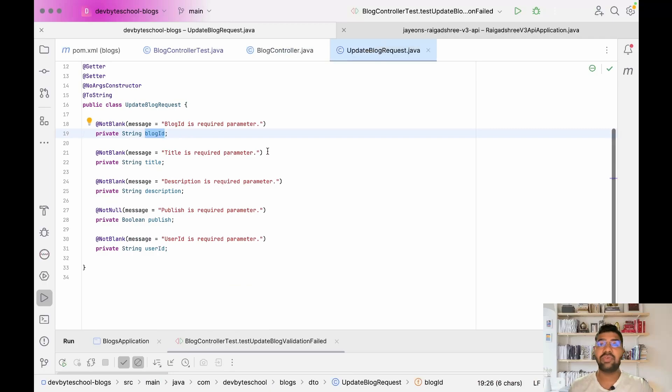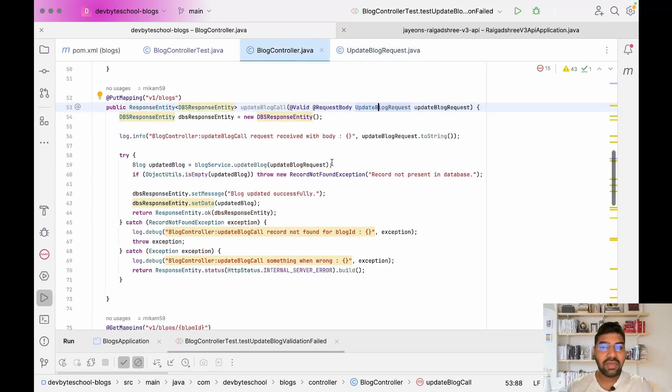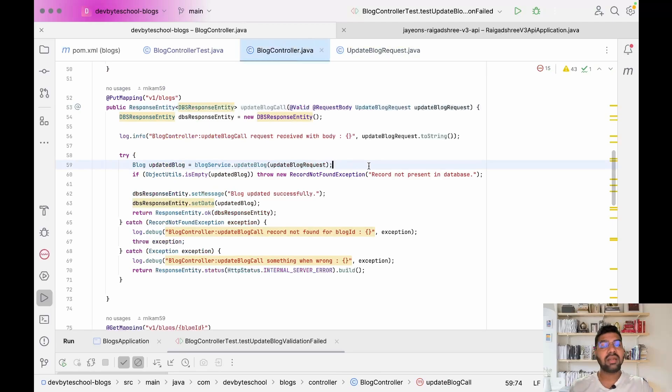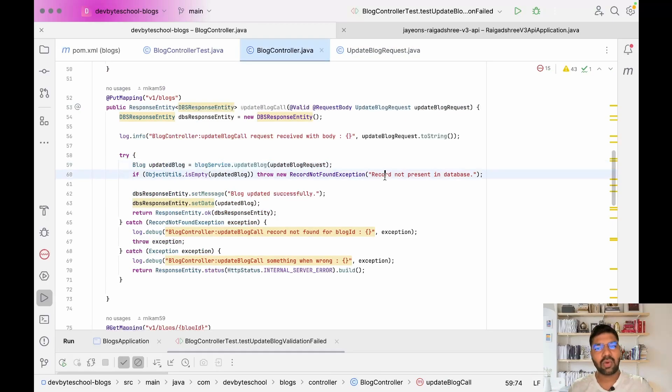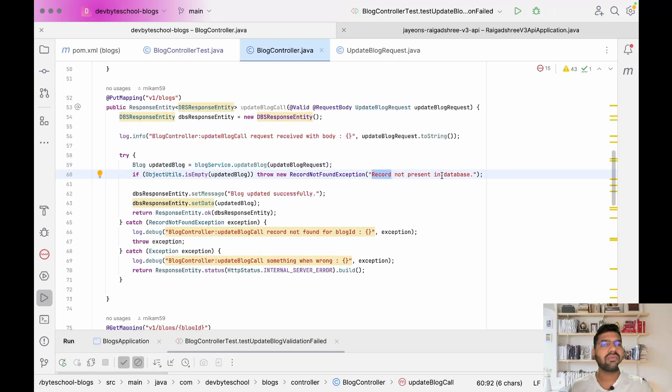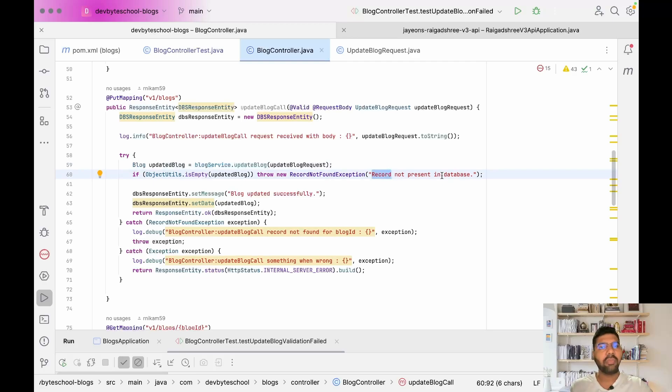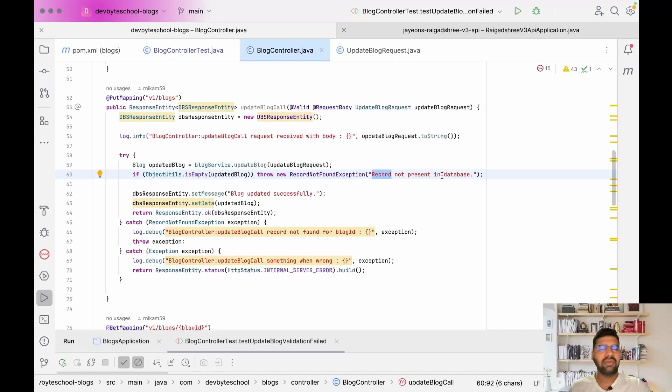The second scenario is if the blog that the user is updating is not present in the database, we throw a record not found exception. The last scenario is the success scenario where we are saving the blog in the database, and if it saves successfully we return a success response.